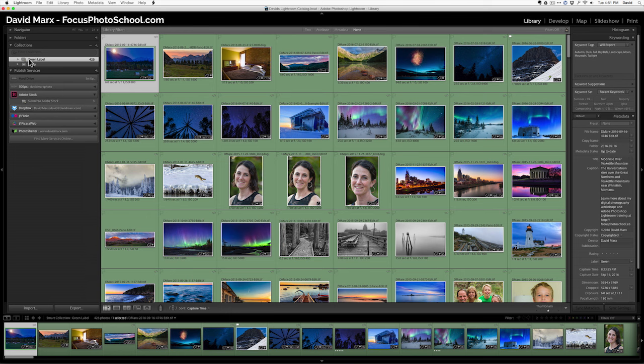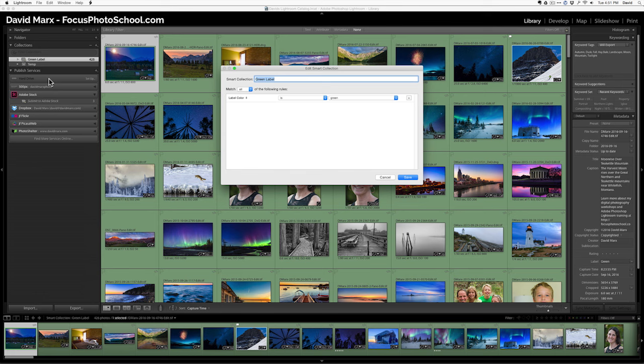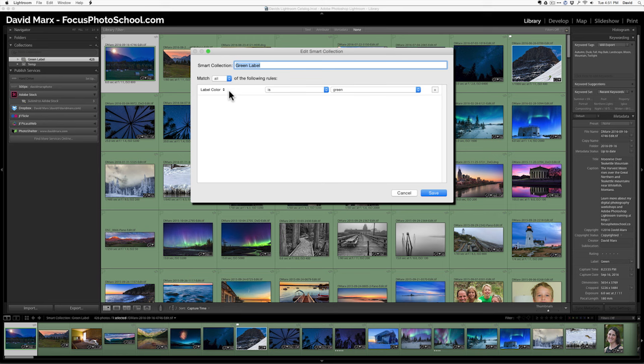So, this smart collection, I'm going to right-click on it. I'm going to go edit smart collection, just so you can see what it's doing. What it's doing is it's looking for all the files that meet the following rules. Label color is green.